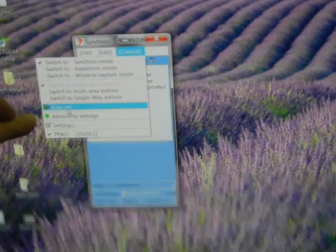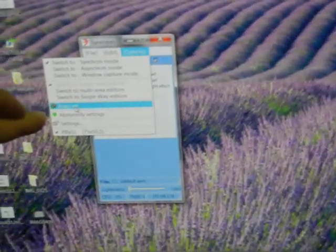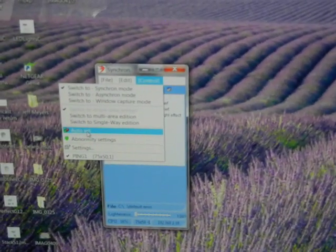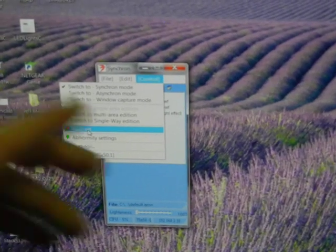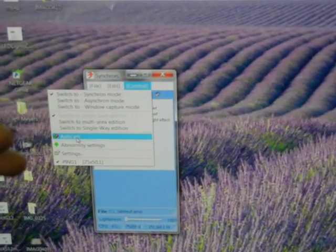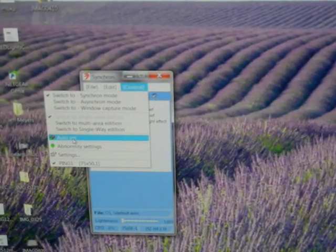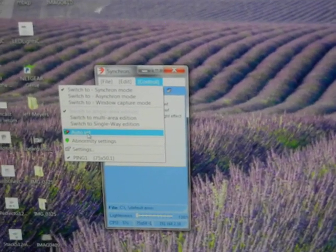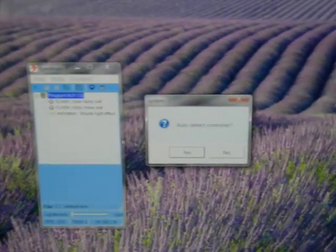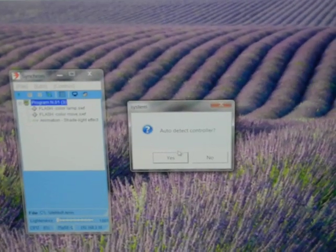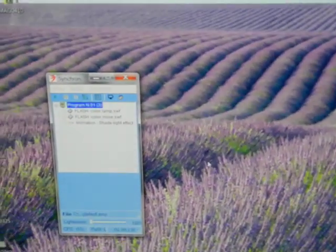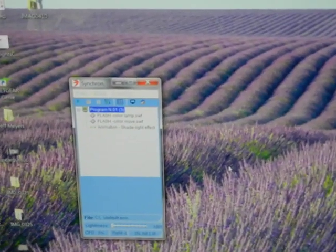Then I'm going to do auto set so it finds how big the curtain is. The curtain is already connected. Ready. And it's going to tell us how big it is. So I'm just going to click that. It's going to say auto detect controller. I'm going to say yes. Let it do its thing.